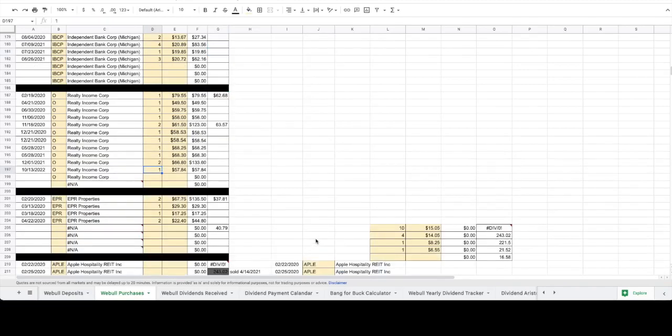We also added one share of Realty Income Corp. back in October at a price of $57.84 to bring our cost basis down to $62.68.